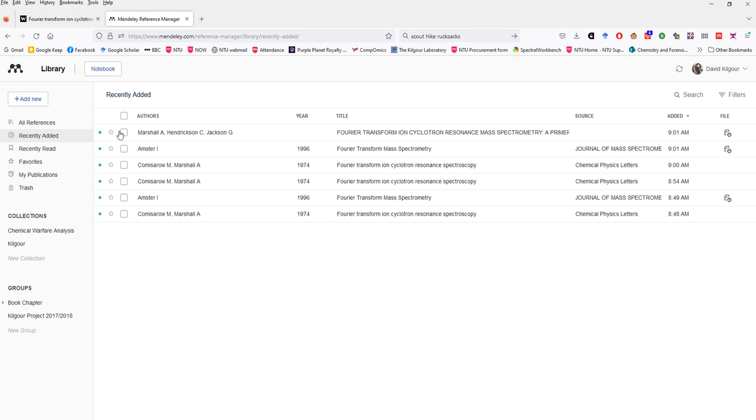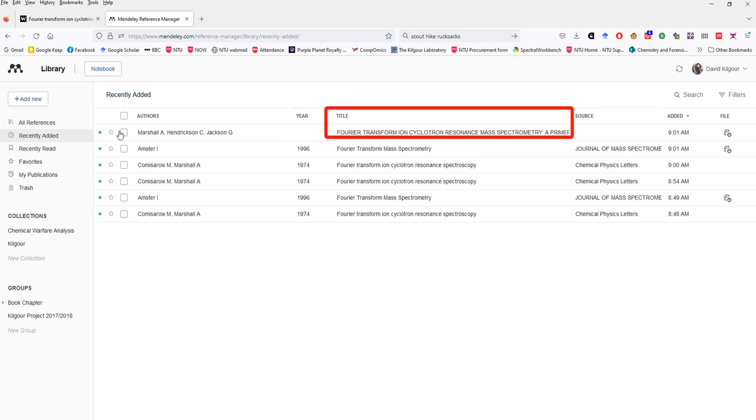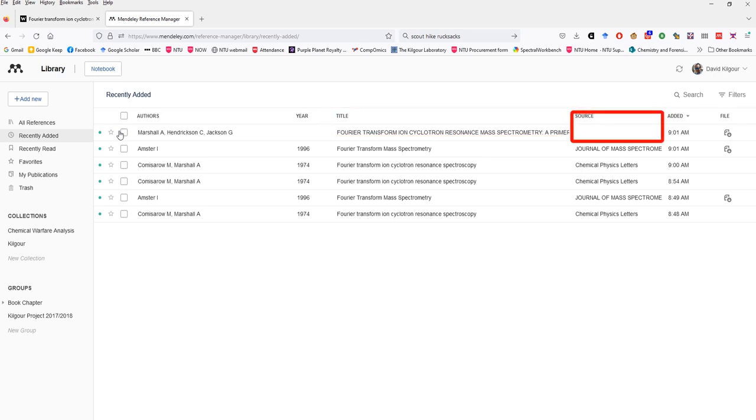But if we look at the first entry in the list, that's the paper by Marshall, Hendrickson and Jackson, you can see there's a couple of issues with it. Firstly, it's missing the year information. The title is all in caps, which it shouldn't be. And the source information, the journal, is also missing. So we need to go into this and edit it to make sure it's right.